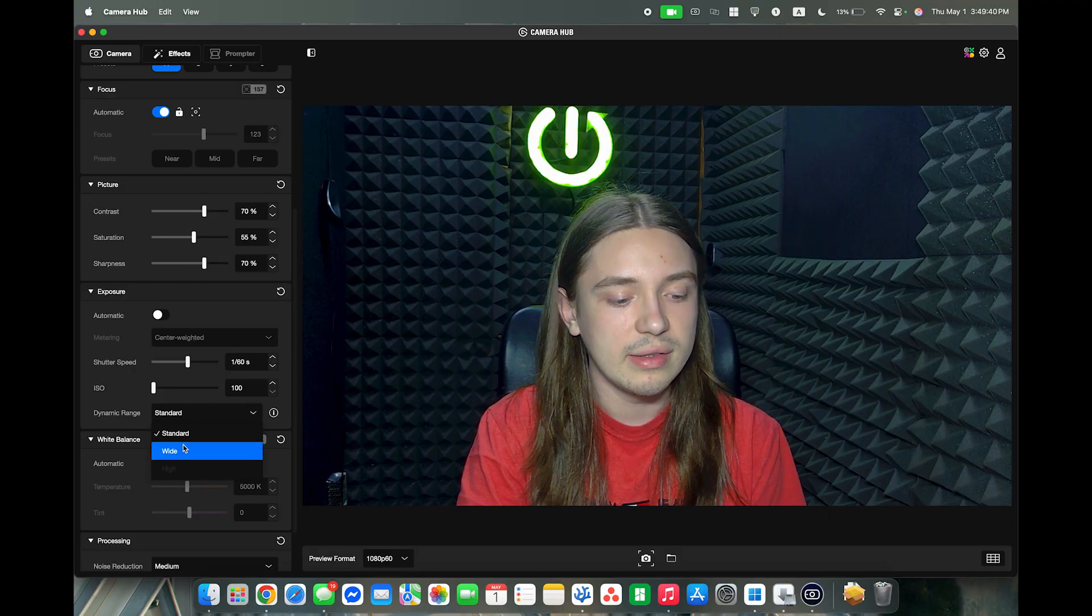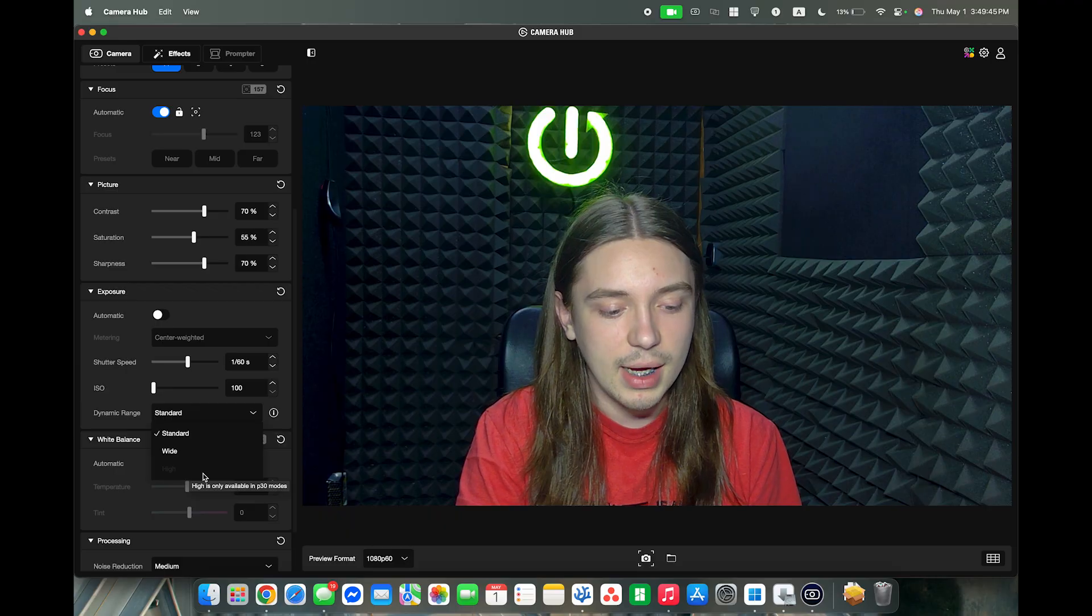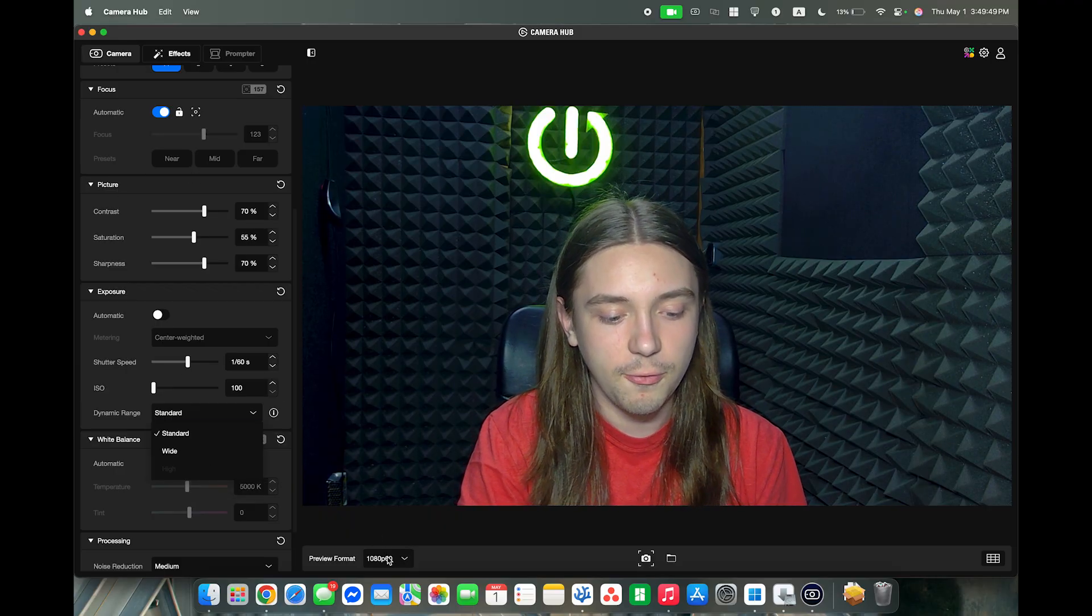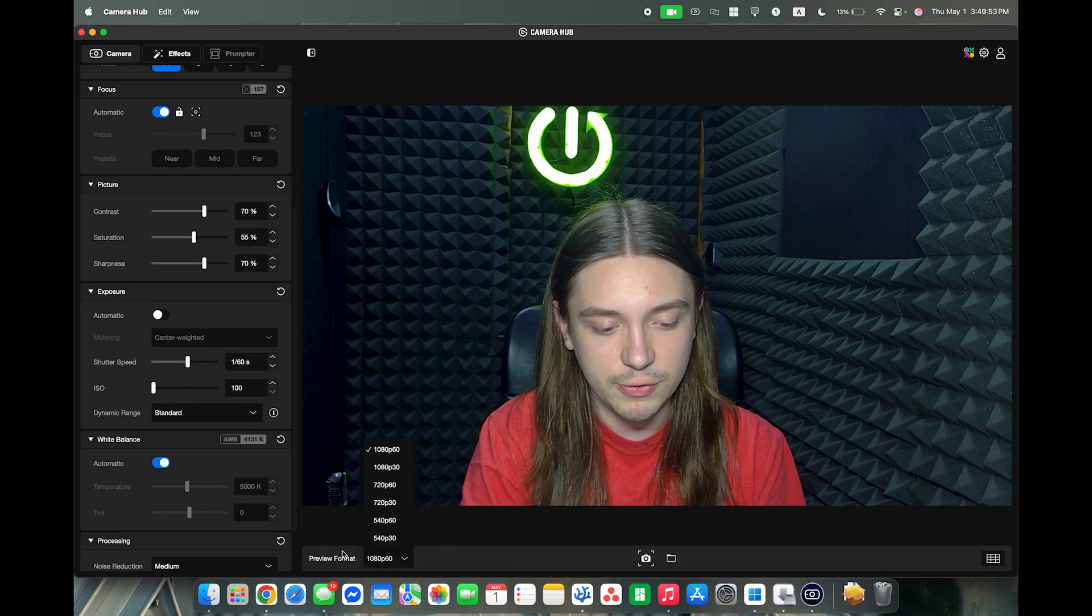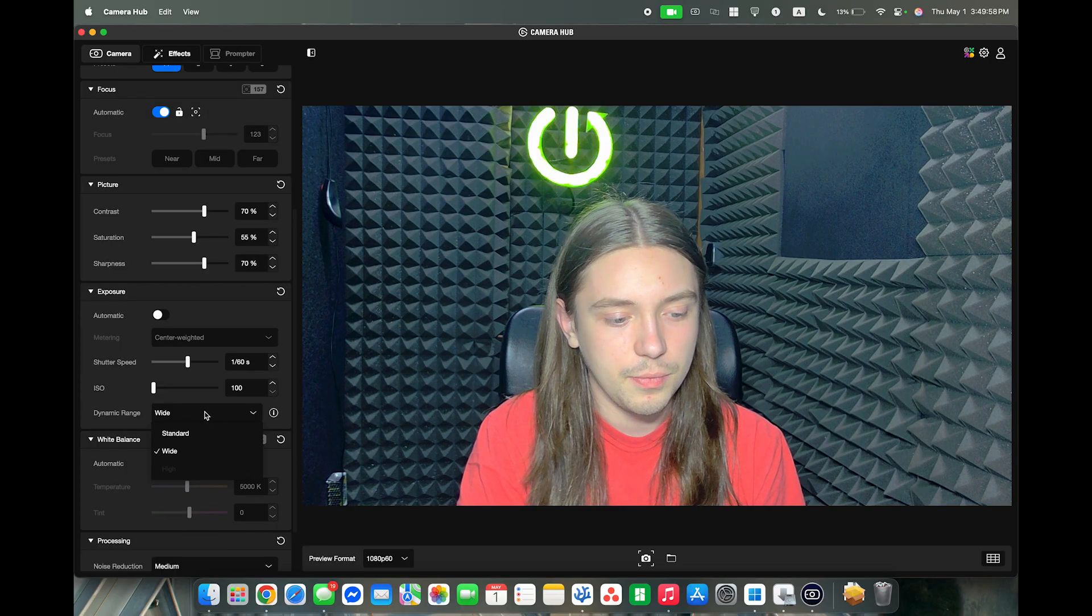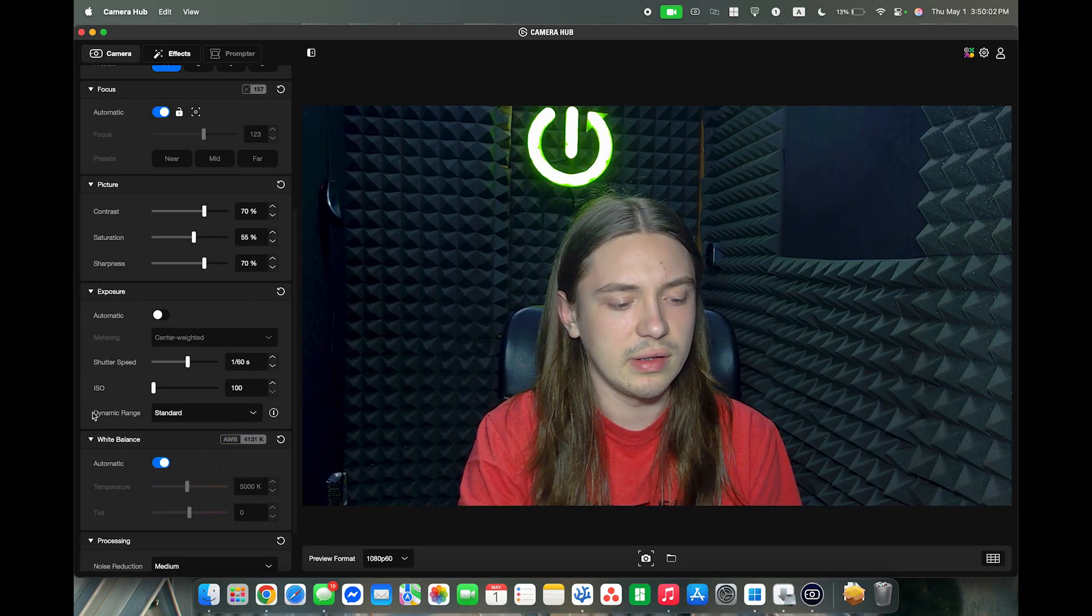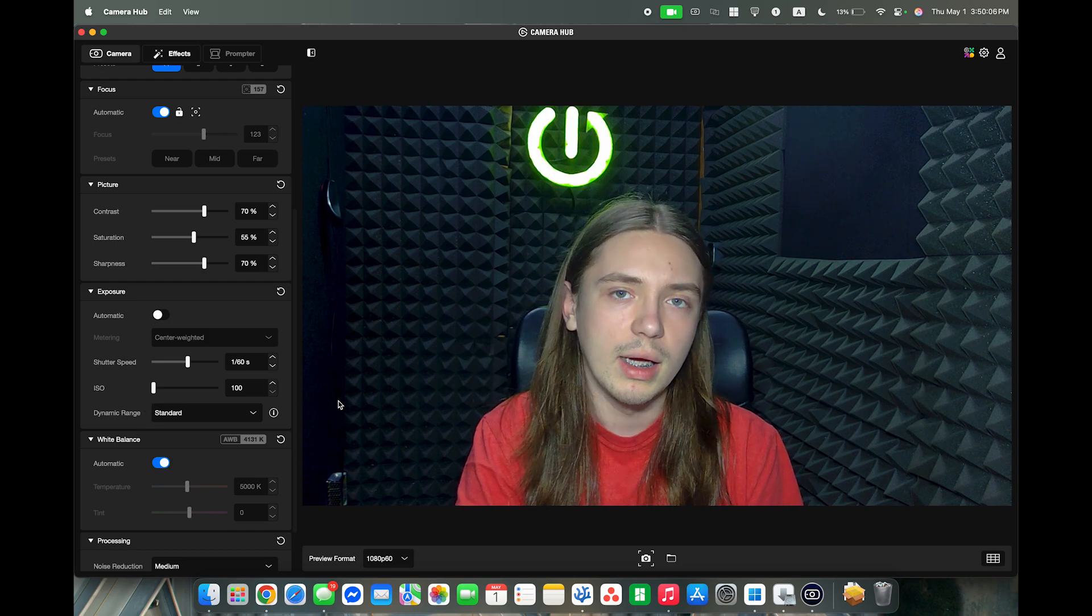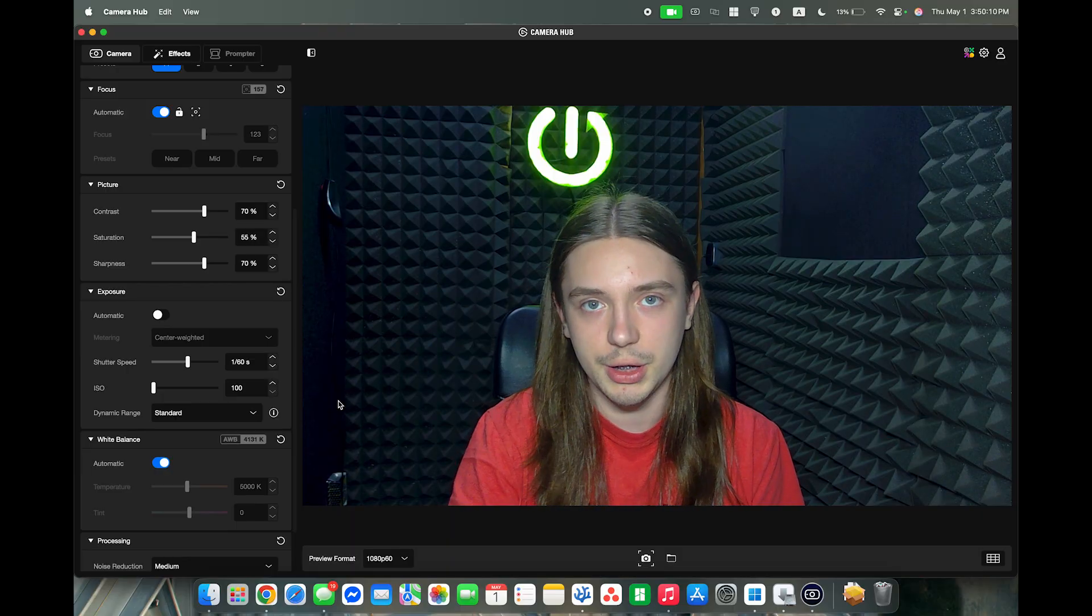You can also adjust the dynamic range to standard, wide, or high. But high is only available in 30fps mode. You can change the preview format here. So I can set it to wide or standard. The standard dynamic range is SDR, wide dynamic range is WDR, and high is HDR.